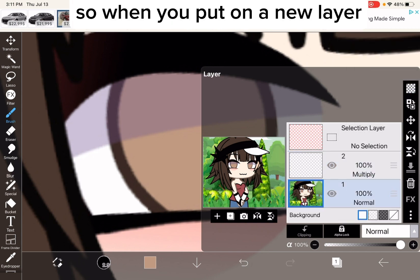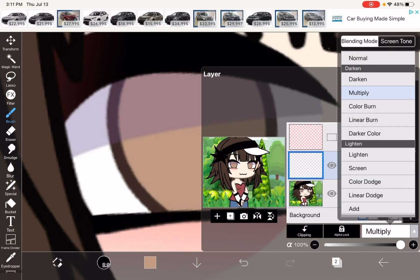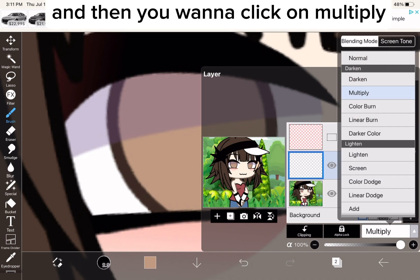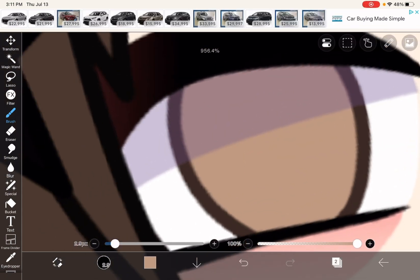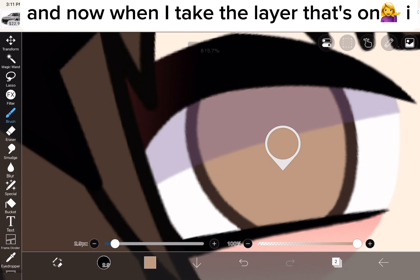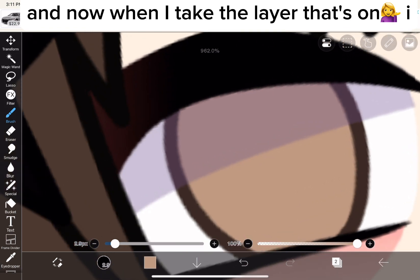So when you put on a new layer, there's this right here, and then you want to click on multiply. And now you want to take the layer that's on.